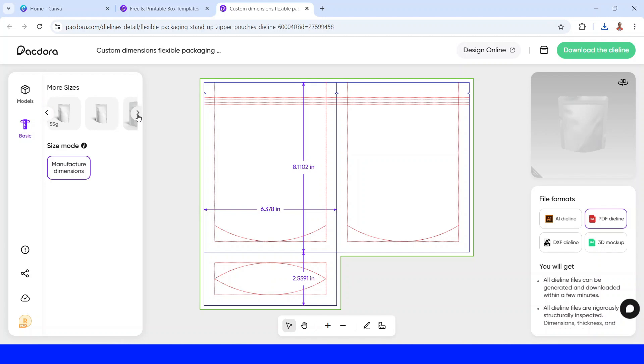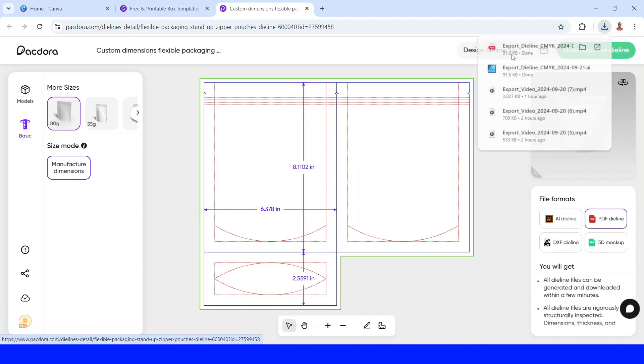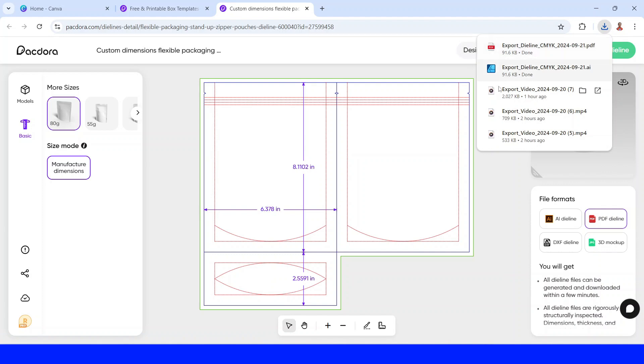And you see this is the size, and you can change to another format mockup. But as the request, I will use this 80 grams. Now let's choose the file format. I will choose PDF die line. And then click download the die line.